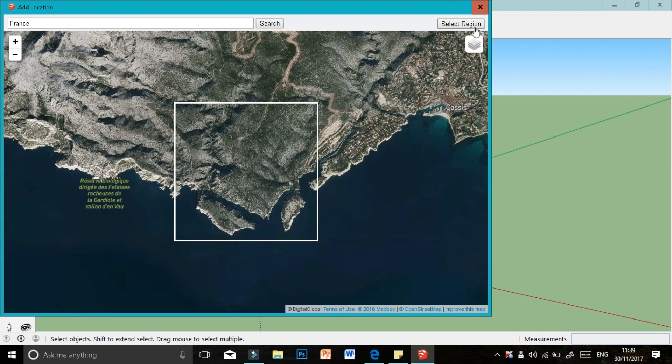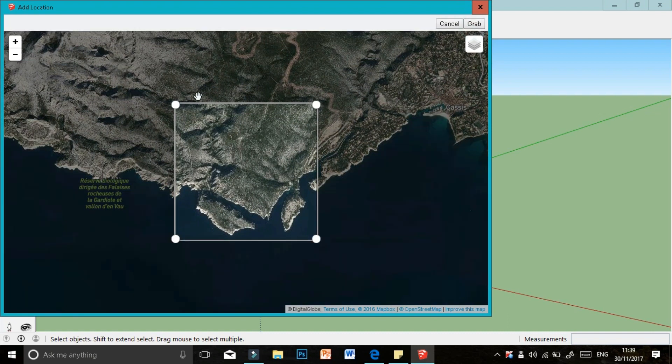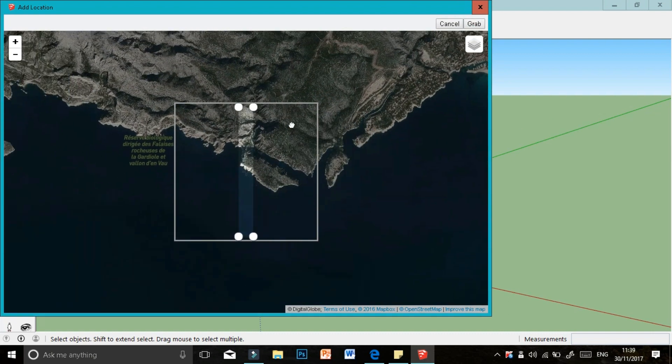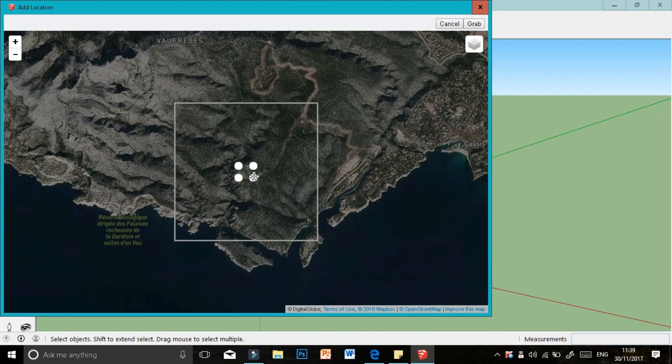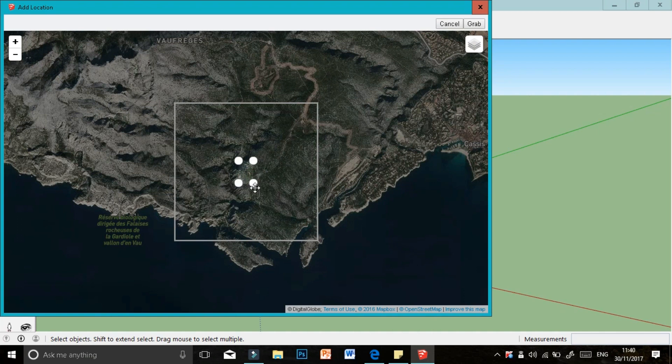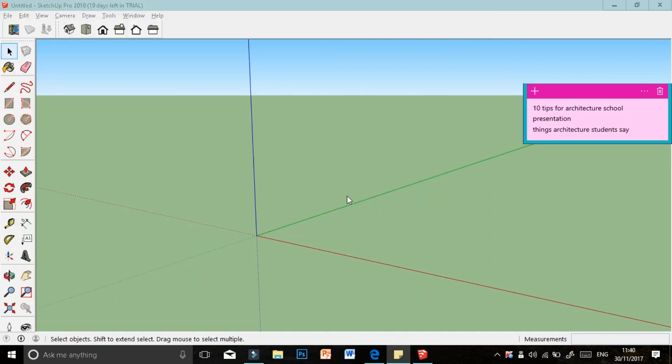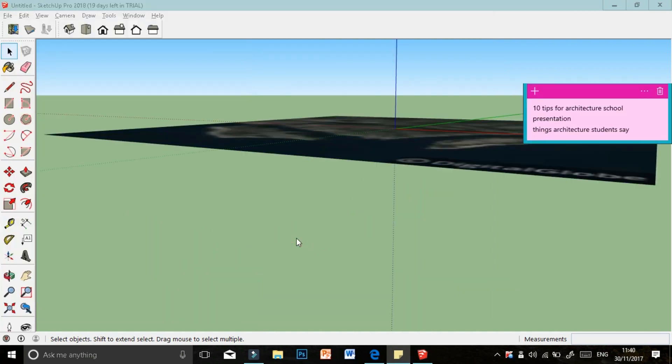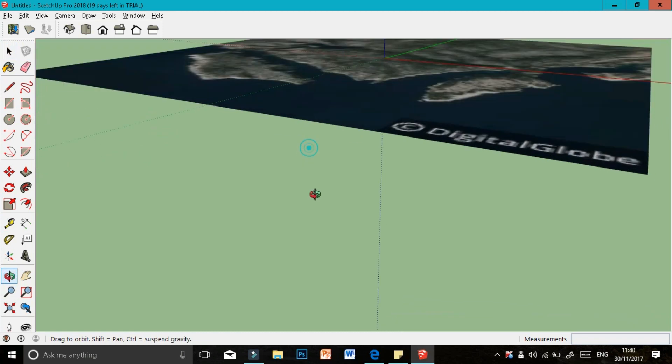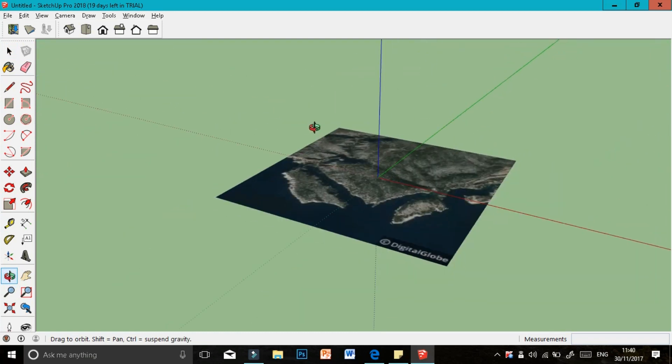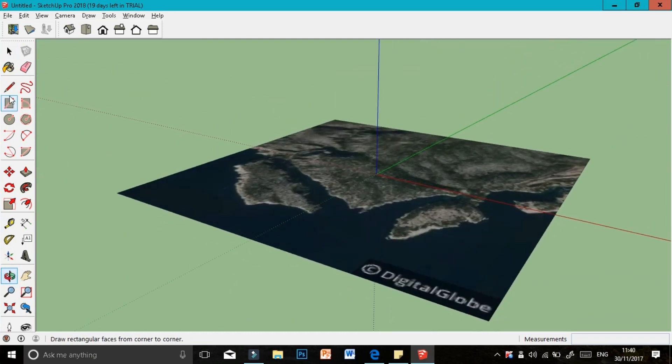Then you can select your region. You can't make this any bigger, but you can make it smaller to the area you want. I'll select the region, wait for it to load, and then toggle the 3D view to see the mountain.